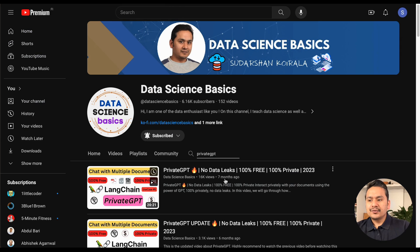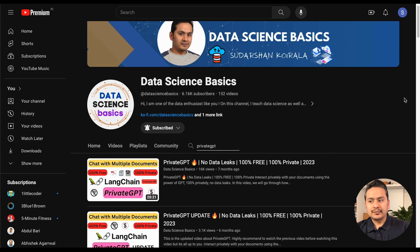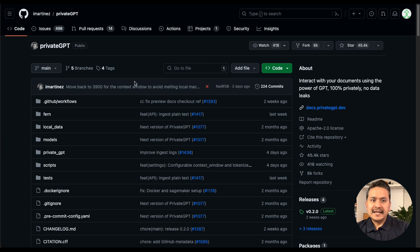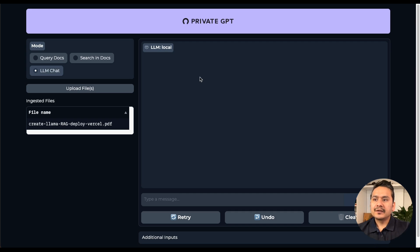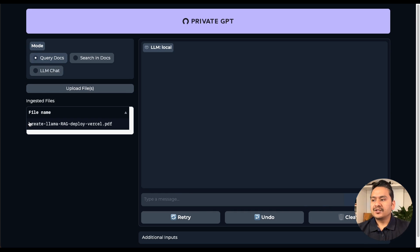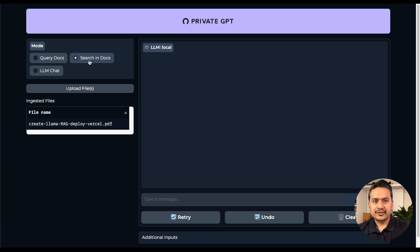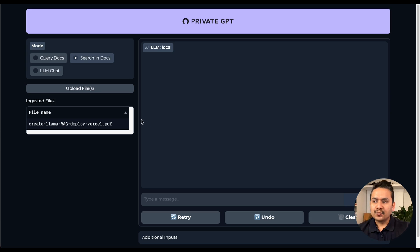I already created two videos about privateGPT six and seven months ago when it was introduced, and now they have updated the repository and it's really good. By the end of the video you'll see a UI where you can have a normal LLM chat, upload files — for example a 'create llama react deploy' PDF — ask questions and get answers, and also do semantic vector search to find related content across documents.